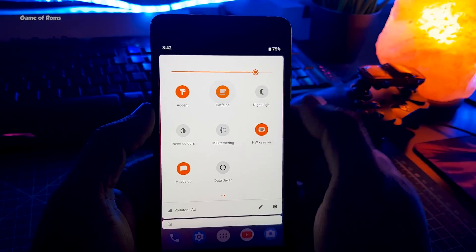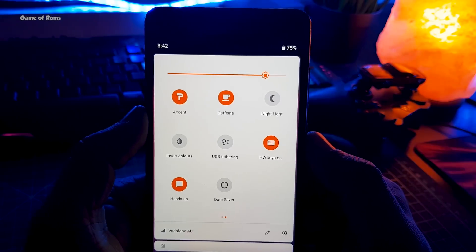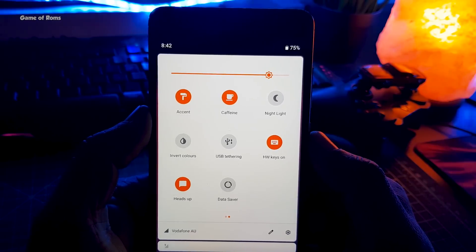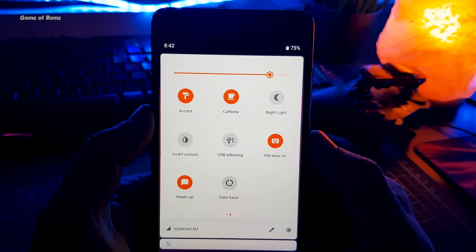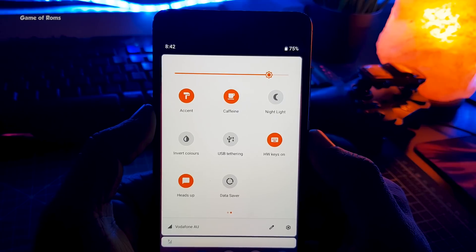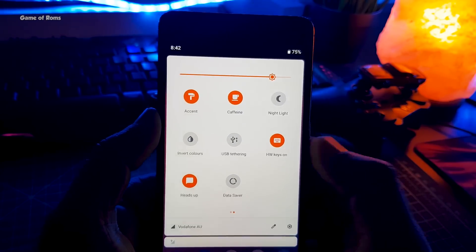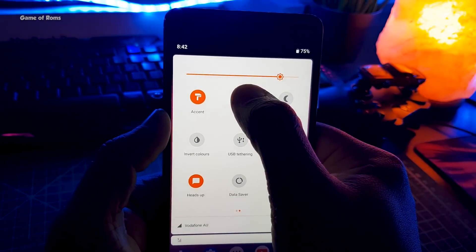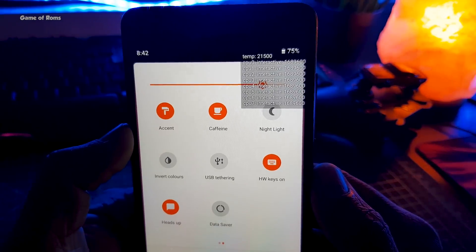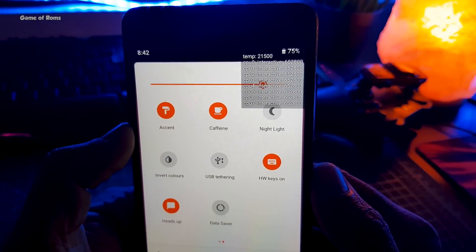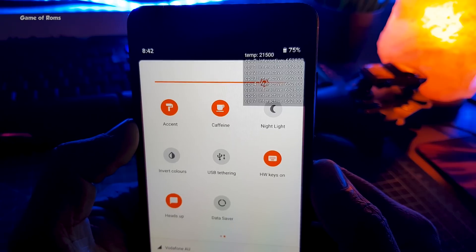Now let's move to the caffeine tile. When you tap this you can prevent your phone from going into sleep. It's very useful when you are writing something or watching something on Instagram — for educational purposes of course — so your phone won't go to sleep. When you long press this tile you will see your phone's temperature and NCP info on the top right-hand side of your phone.